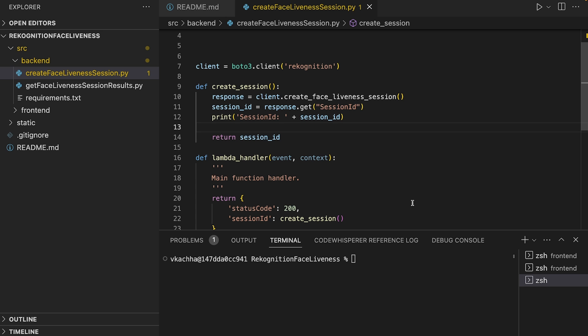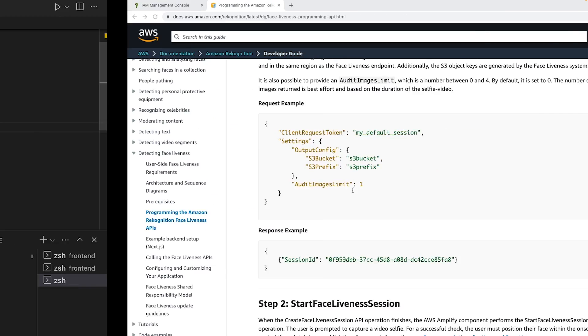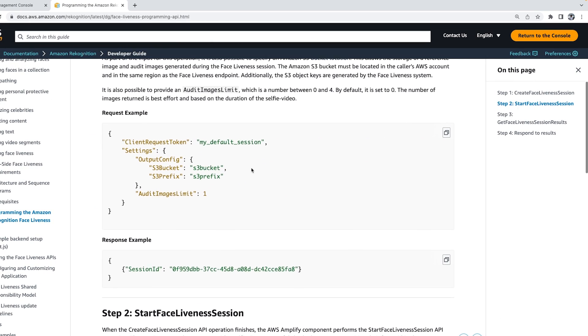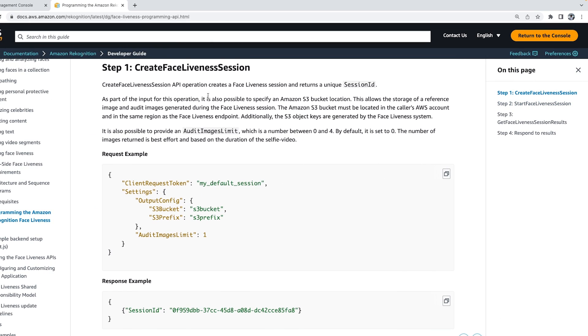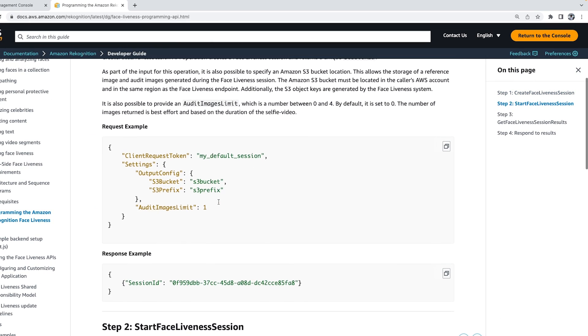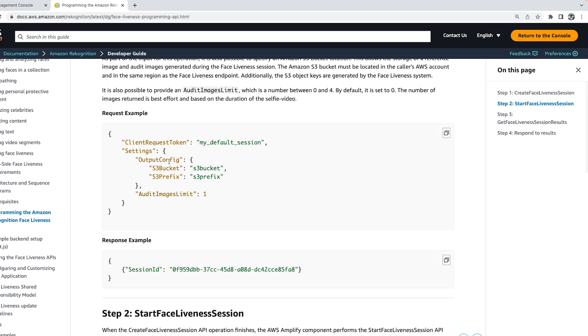Now let's check the request and response in the developer guide. So for this CreateFaceLivenessSession, I have this sample request in which we can pass the S3 bucket as well as S3 bucket prefix and audit image. And that audit image limit, as I said, can be between 0 and 4. And in response, we get the session ID.